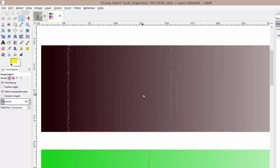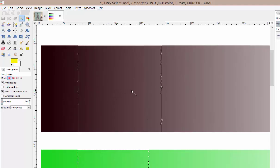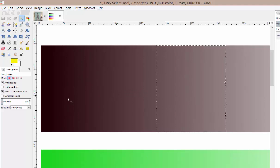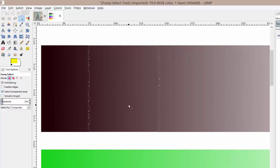So it's a really easy way to change your threshold and see the results in real time without having to click and change, click and change. Okay? So I just wanted to share that trick with you guys.